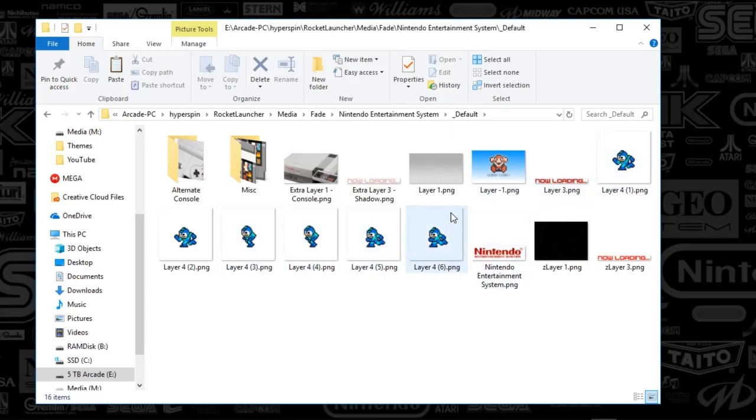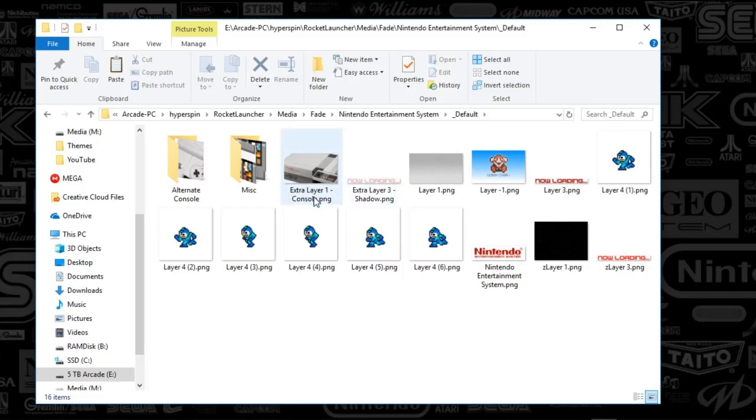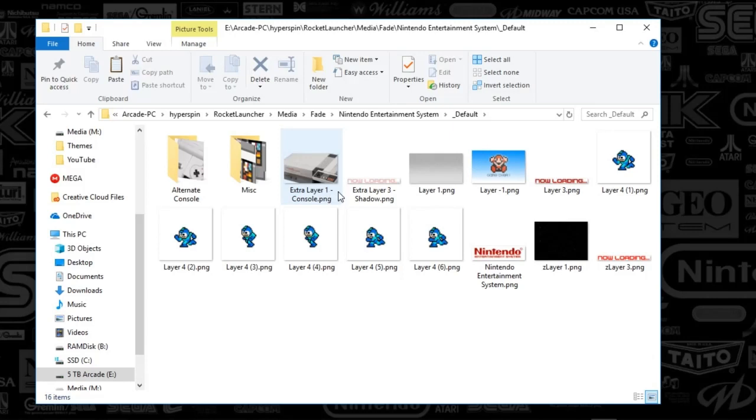You're also going to notice that when I close out of the system, when I quit the game, it's going to show a Layer negative 1 screen, and that is the exit screen if you will. Since I'm here, I might as well talk through each one of these layers. The extra Layer 1 dash console is essentially when you first start a game—this is the screen or image that sits on top of your background.